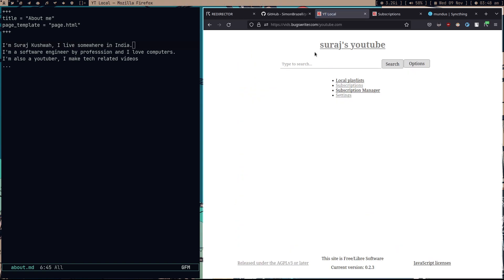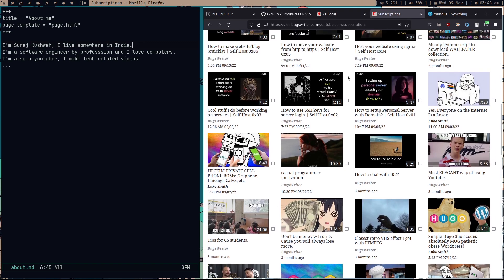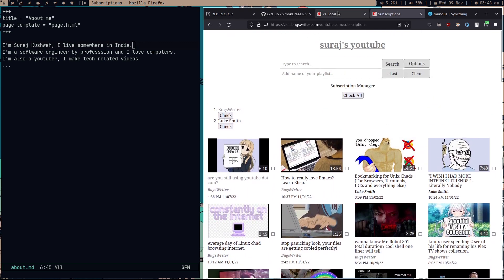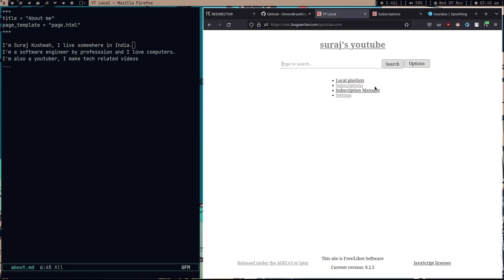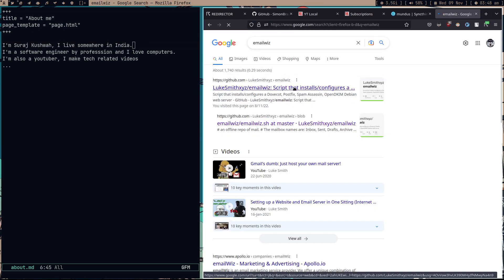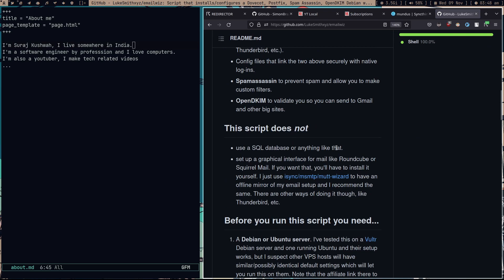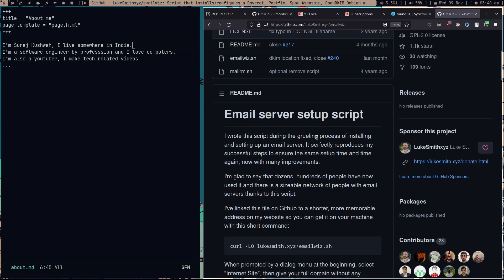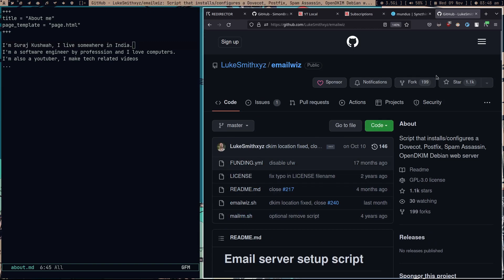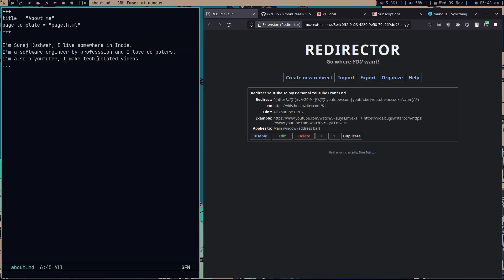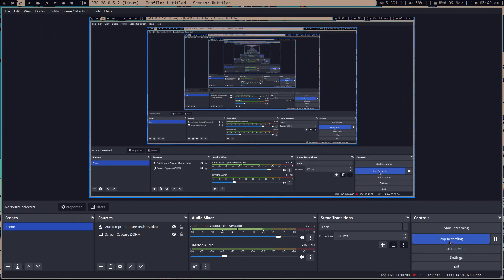Also this week I moved from FreeBSD to Debian on my server and had to reinstall everything — including my mail server. Since I'm on Debian now I started using Emailwiz, which is written in bash. Previously I installed Postfix manually, but Emailwiz handles everything and I already understand what it's doing. That's BucksWriters weekly — thanks for watching and see you in the next video.